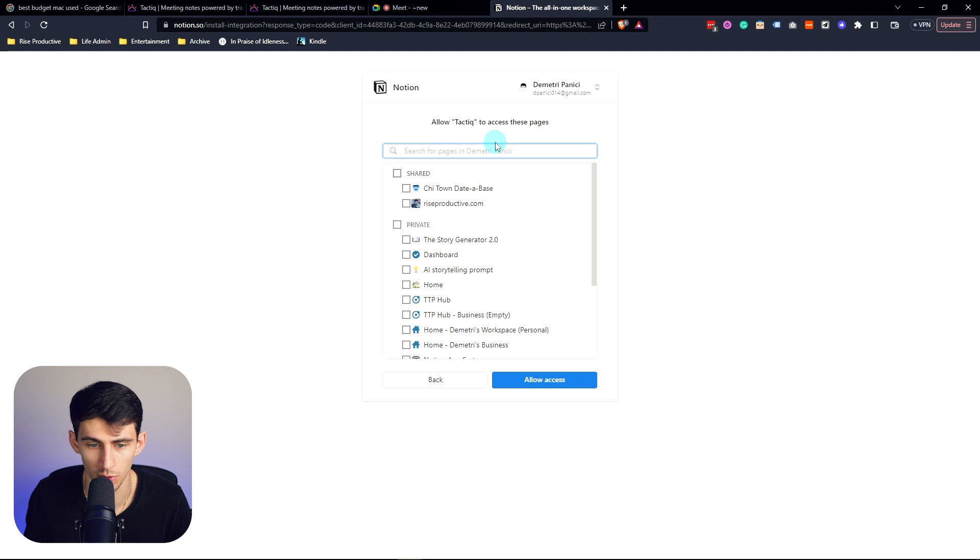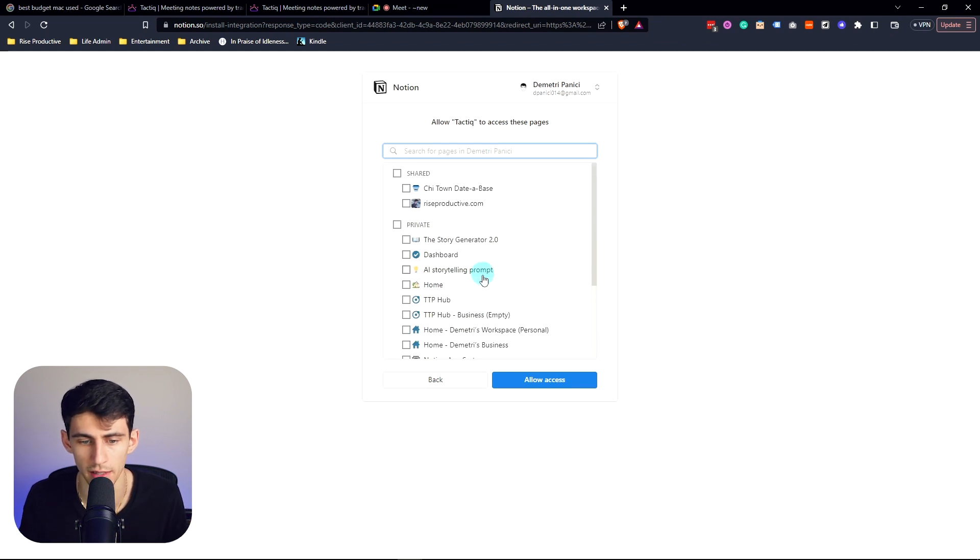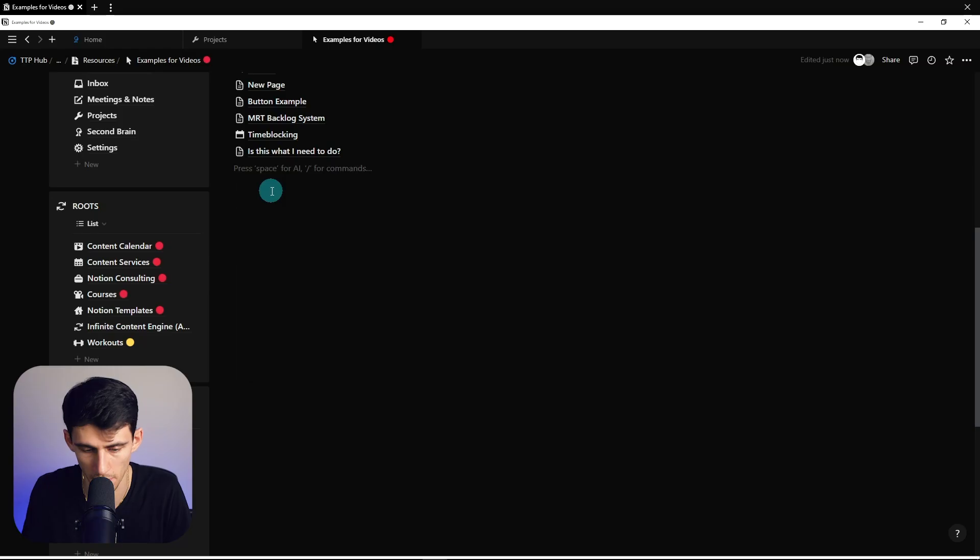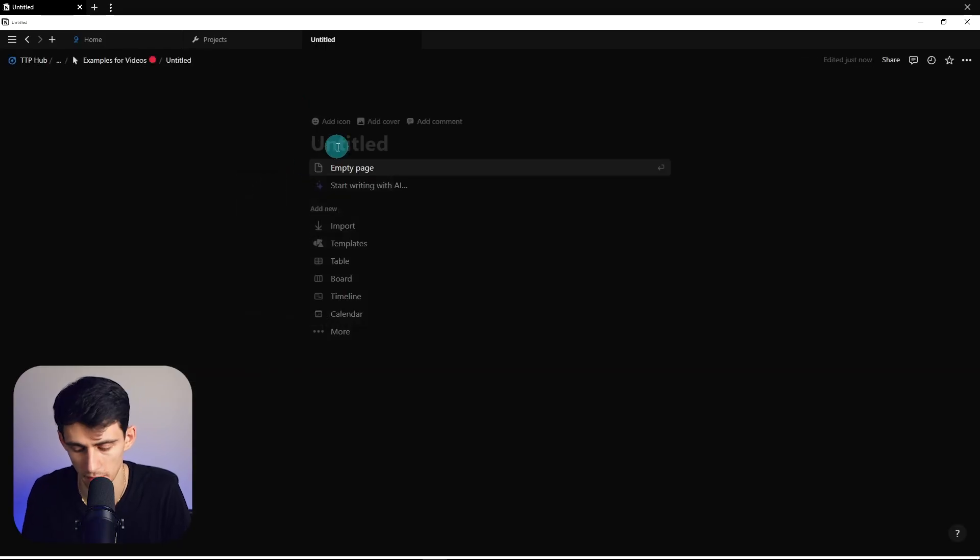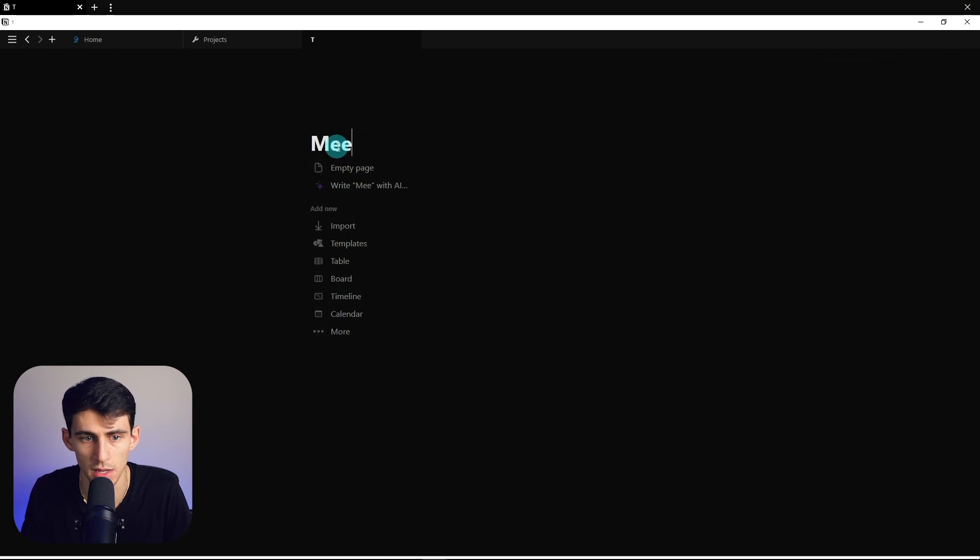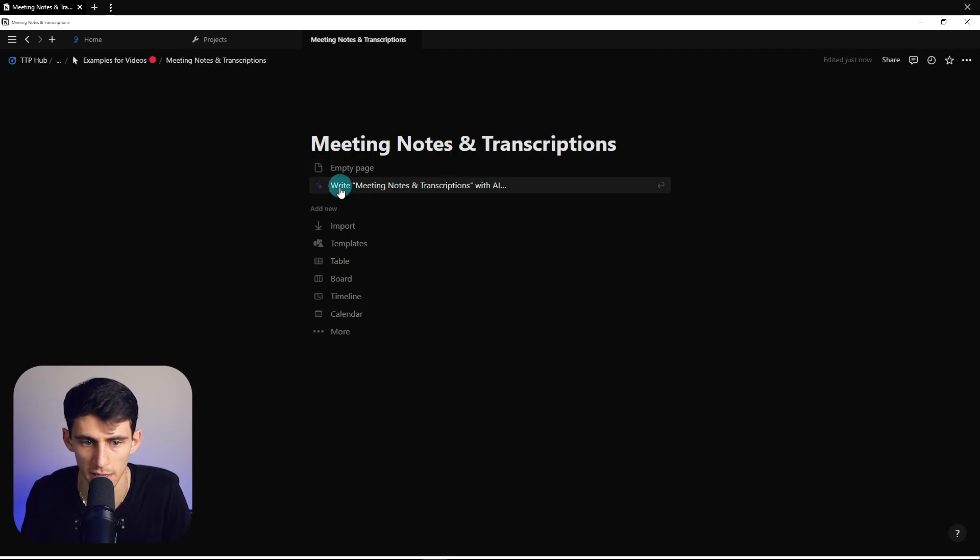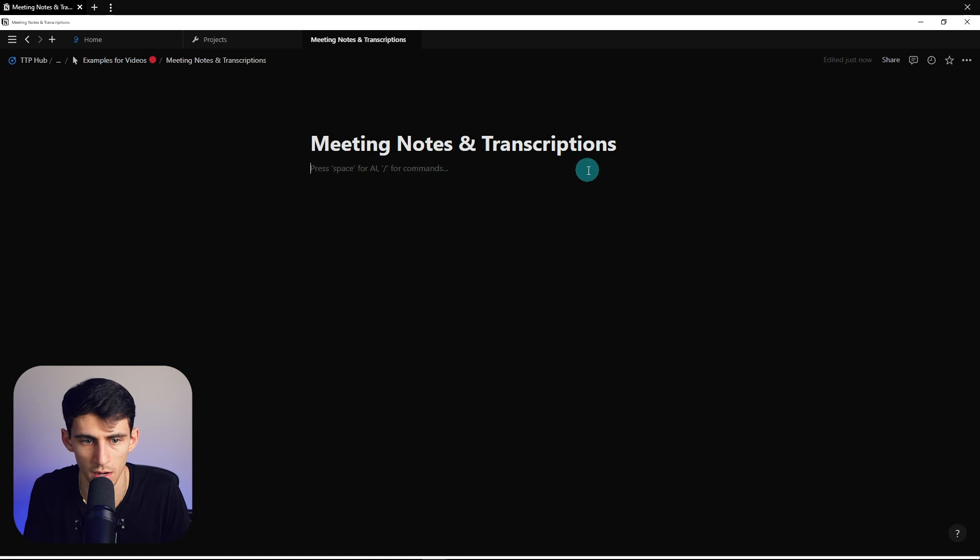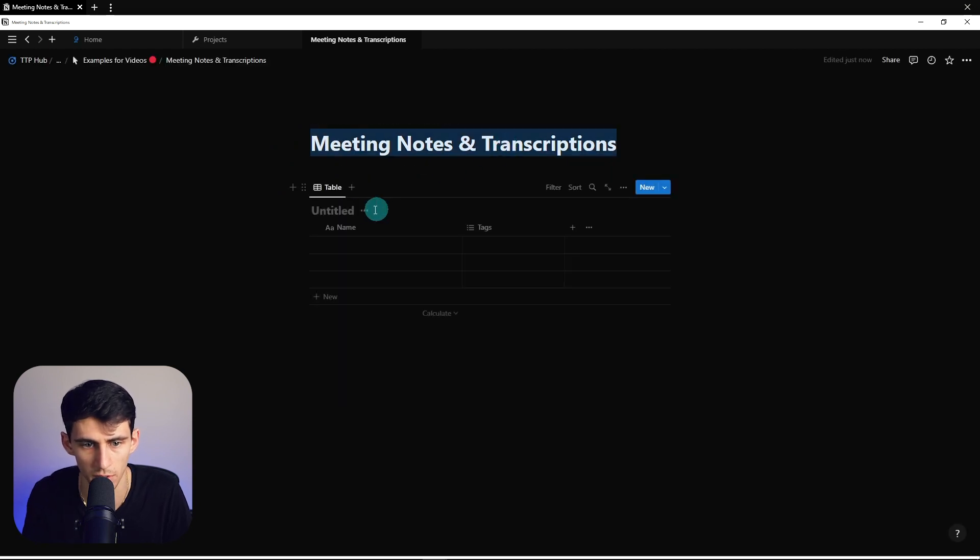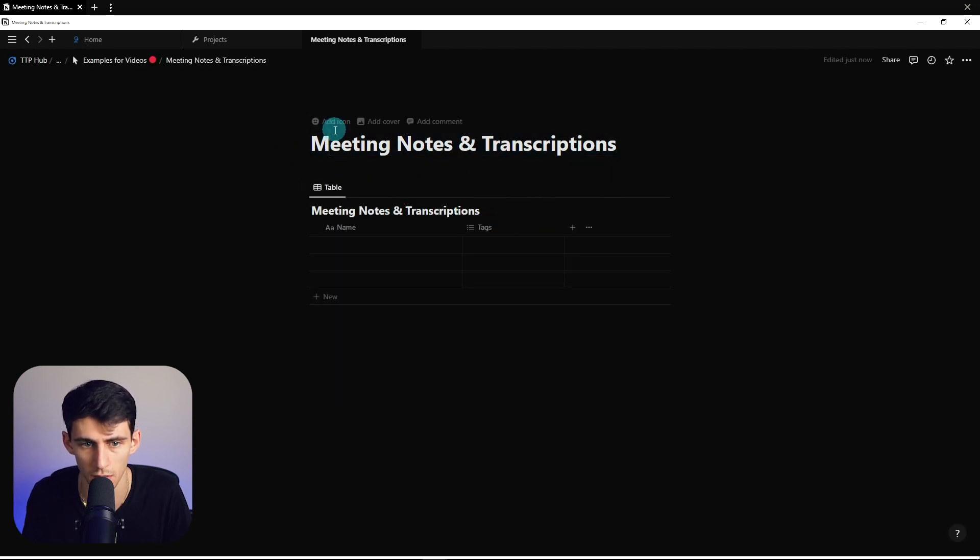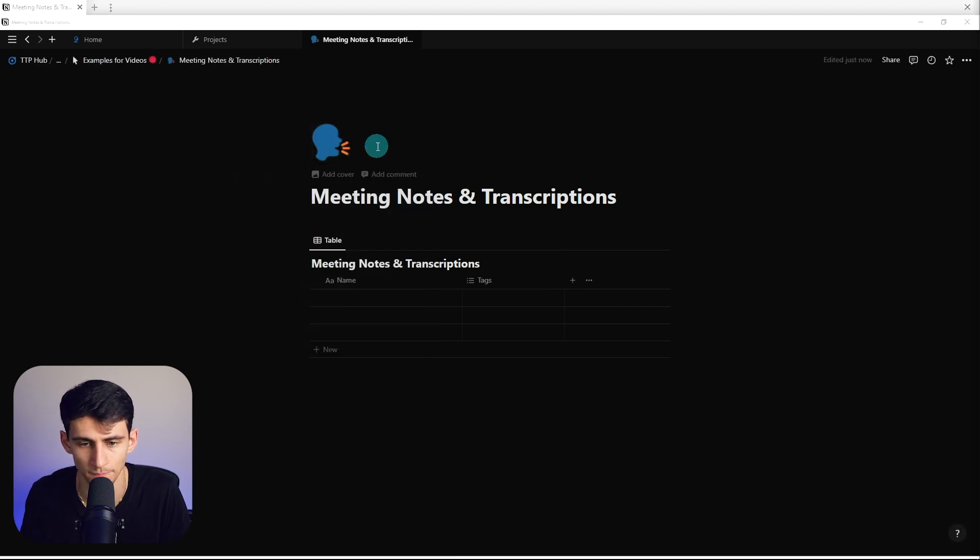So I press select. What I recommend that you do beforehand is actually I'm going to go into my Notion workspace and make a meeting notes and transcriptions page. And then I'm going to do a slash database and call it the same thing. And then I'm going to put a little emoji here showcasing the transcription.